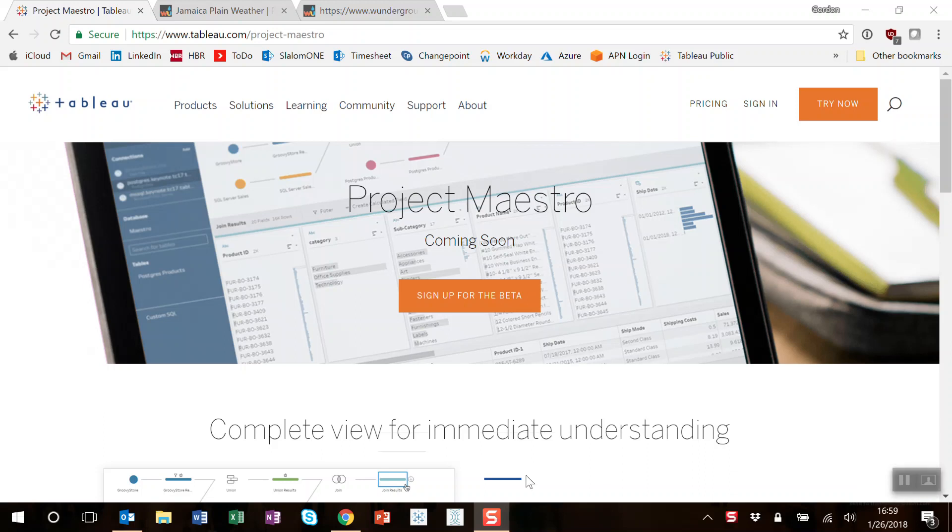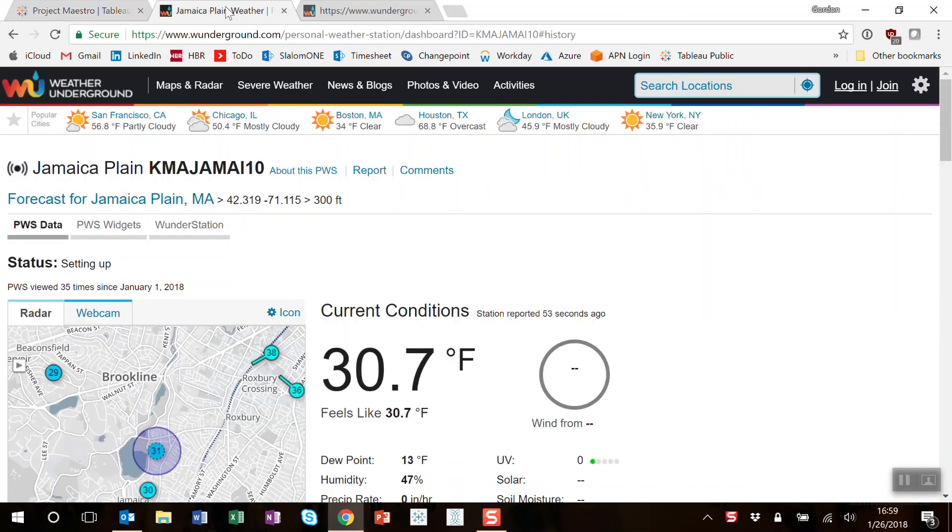Today we're going to be using Maestro to combine weather data and chart it in Tableau. Here's the weather station that's by my house, Weather Underground.